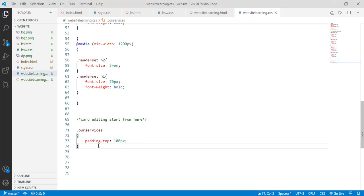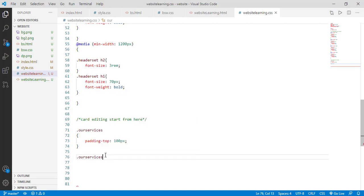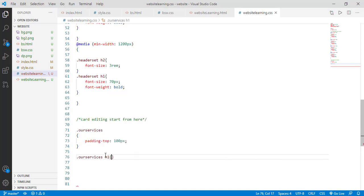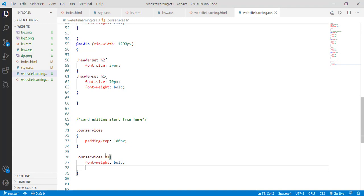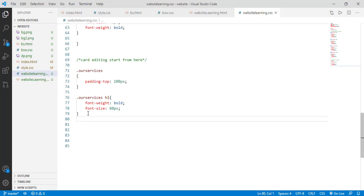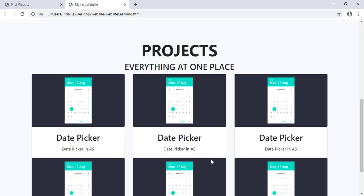For making changes in the CSS class, open your CSS file and come down. Write a comment 'Card editing start from here'. We already know we gave a class name 'our-services'. So simply type '.our-services' and take two curly braces. Inside this, simply give a 'padding-top: 100px'. Open your browser and refresh it — the padding comes successfully. Now I want to increase the text size. For H1 heading, first type 'font-weight: bold', then give the font size 60px.